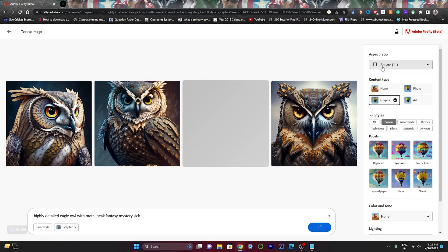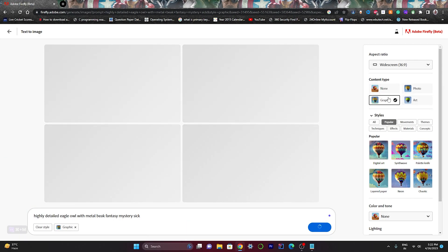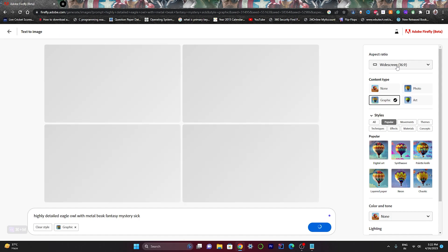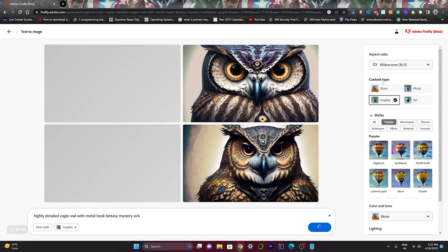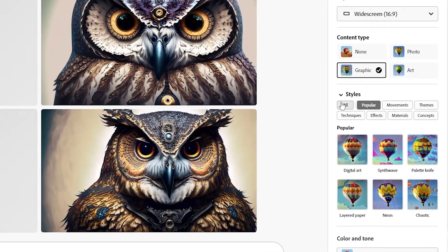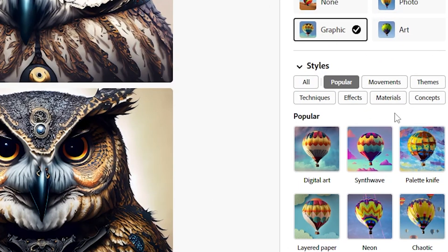You can also change the aspect ratio as per your choice. Let's say I want widescreen, so just click on widescreen and it will generate that image for you. On the bottom side you can see some of the styles that are already predefined for you.